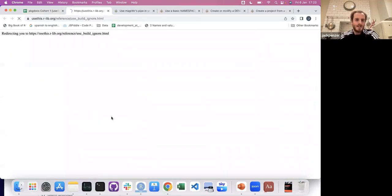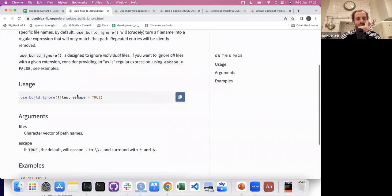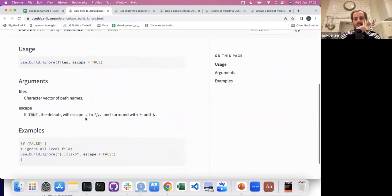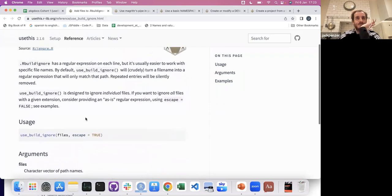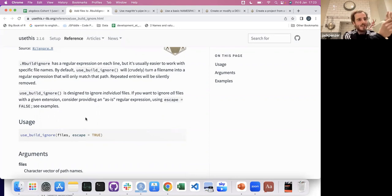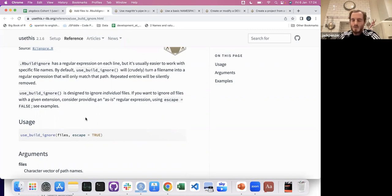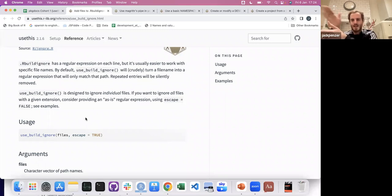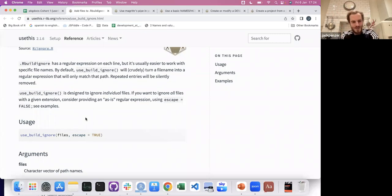use_build_ignore — so the .Rbuildignore file is a funny file. Basically what this says is: if you put stuff in here, when you start building your package, running checks, and running different things, they'll just get ignored. There are lots of reasons you'd want to do that — you might have files that wouldn't pass a test, or you might have your own idiosyncratic file system that you like to have in your packages. You just use this function and a couple of things will go in there — like the docs folder.